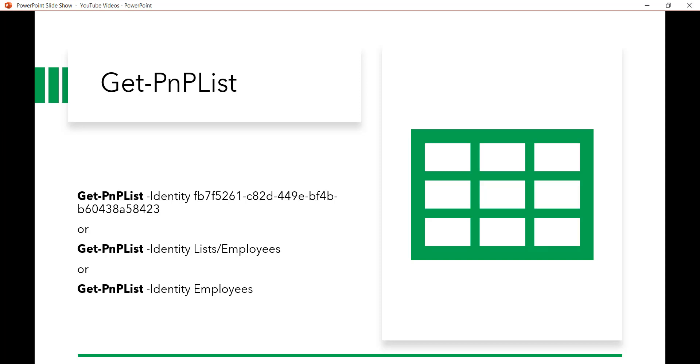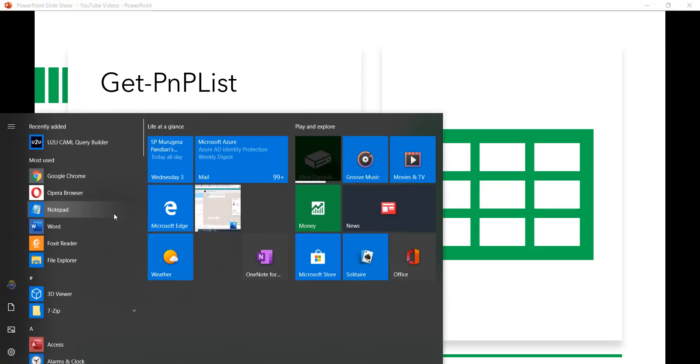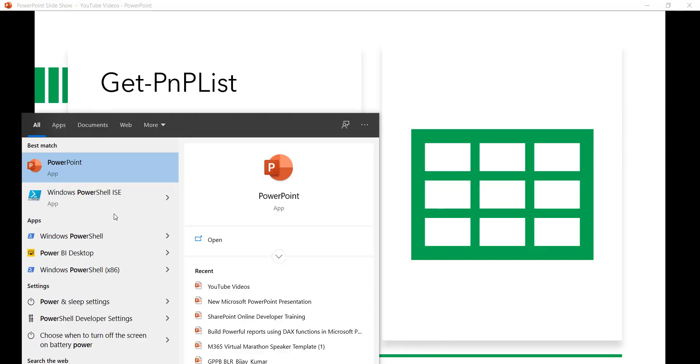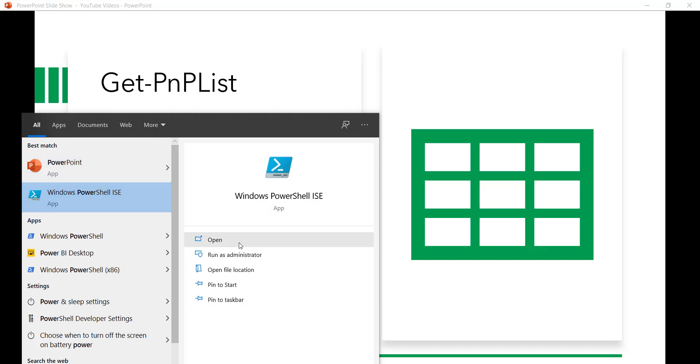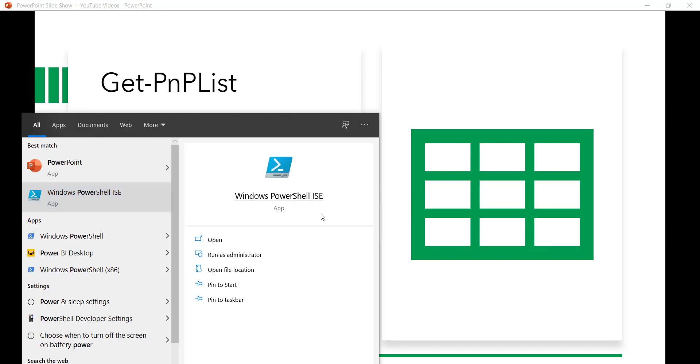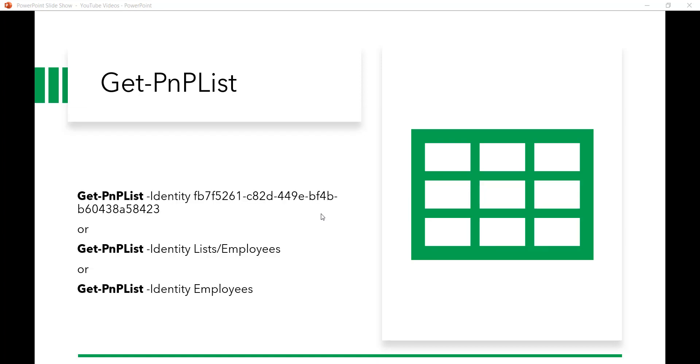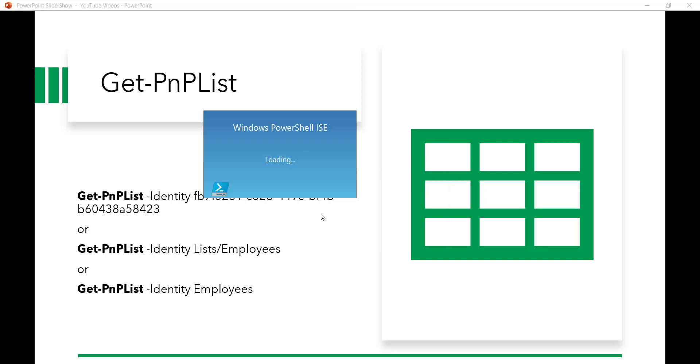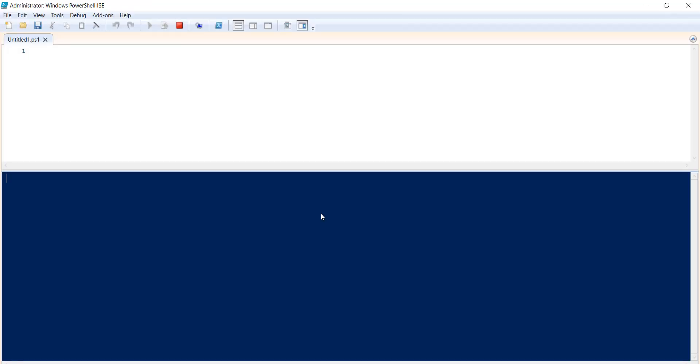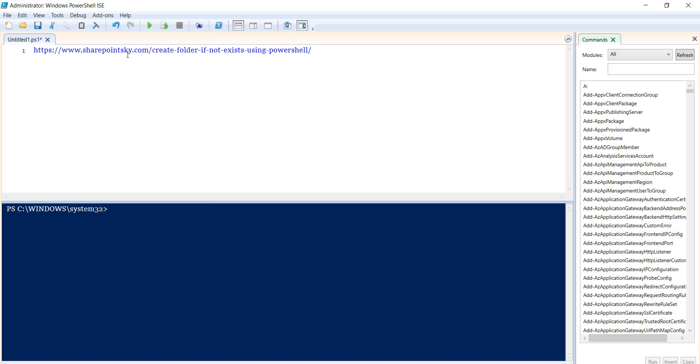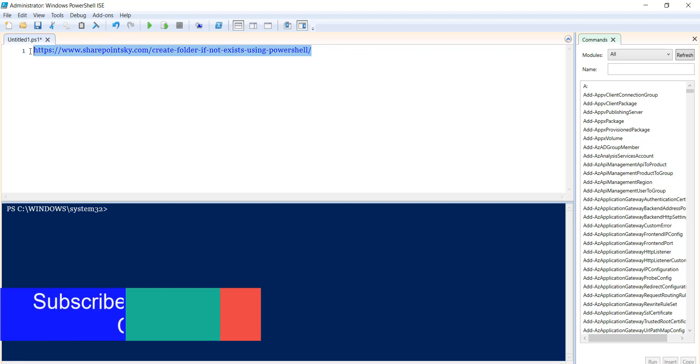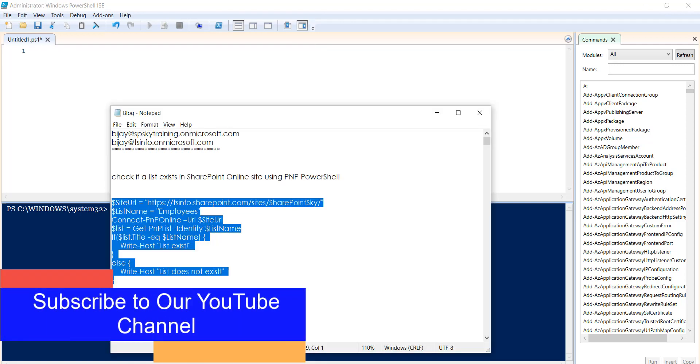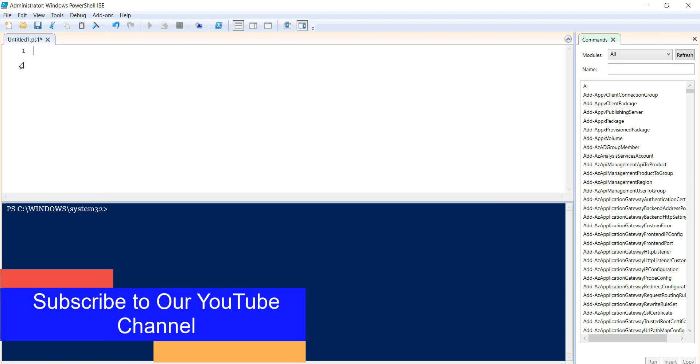So what I will do is I will open Windows PowerShell ISE. You can see here I will run as administrator. Now what we will do is I have the script, so I will just paste it. Oops, wrong URL. Let me just copy the script.